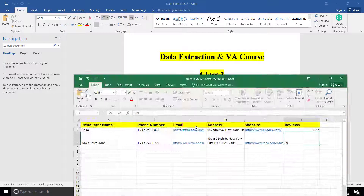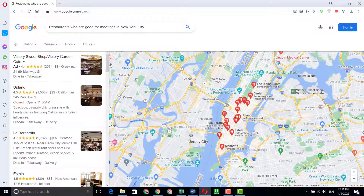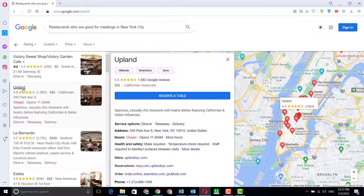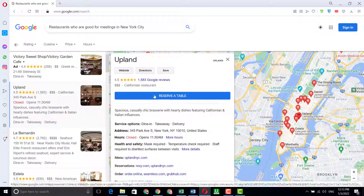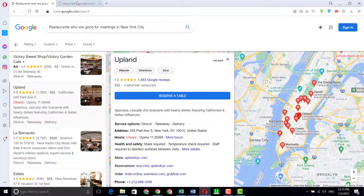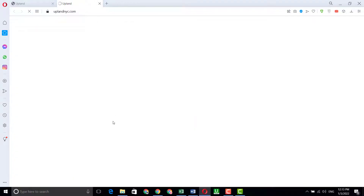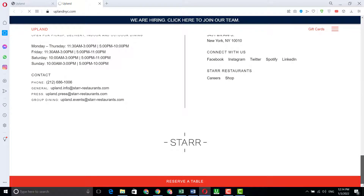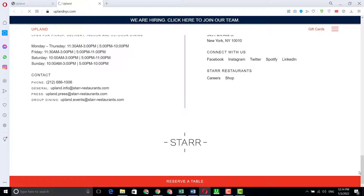Now let me show you another way to work on this project. Search 'restaurants good for meetings' in Google. You'll find results — click on one and you'll get the address and website information. Click on the website to get their email address and phone number. Scrolling down on their website, you can see the email address, contact number, and Facebook page — everything is available there.